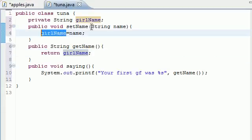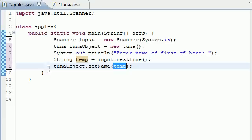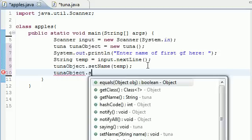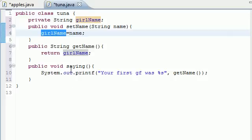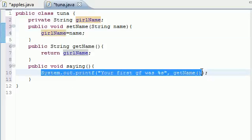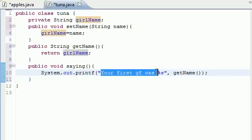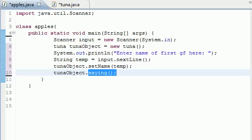It's going to take it, which is name, set it equal to girlName. Now, we need to do one last thing. Now that we've got that name equal to girlName, all we need to do is do tunaObject.saying with empty parameters. And what this does is use the tuna object saying. What is this, you may ask? The saying just outputs on the screen,